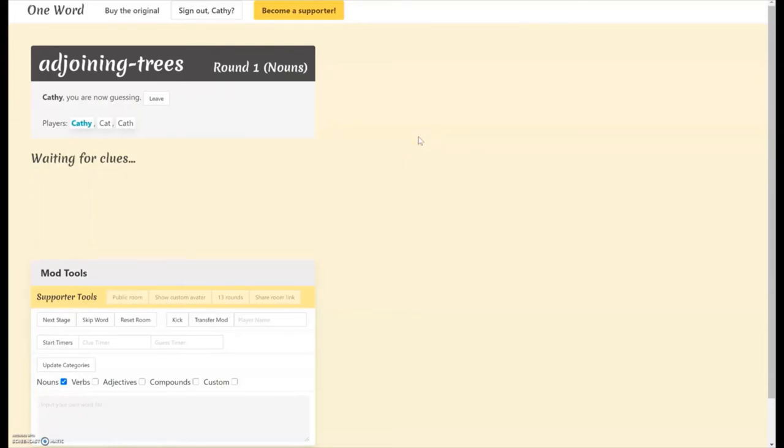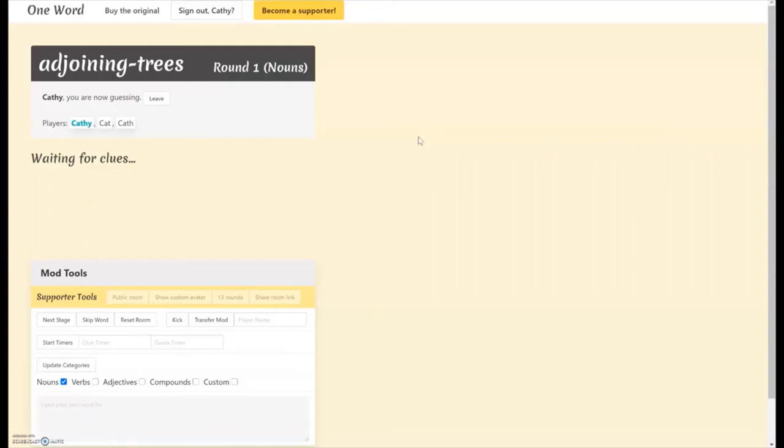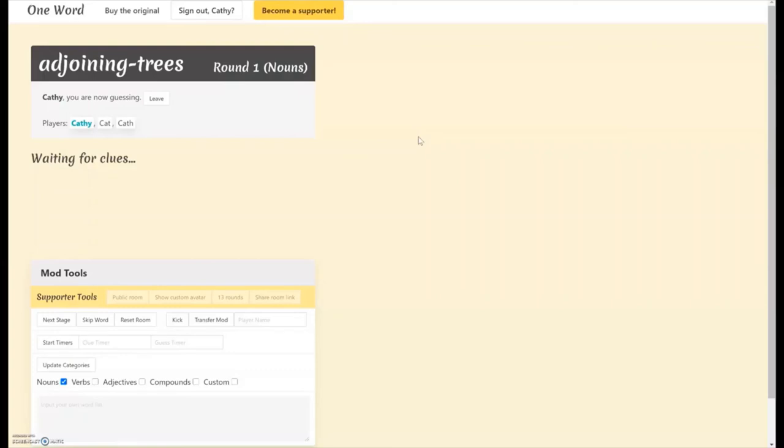So the other players want to write one word that will get me to guess writing. But if they both write the same word, they both get cancelled out. So if both Kat and Kath write pencil, they both go away and I get nothing. It's a little easier if you have more than three players because if you have like five players, it's not likely that all five will say the same thing for their clue.